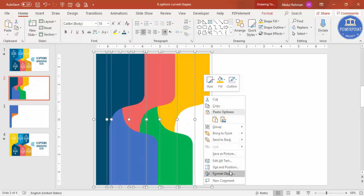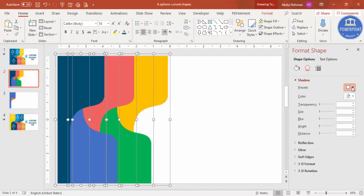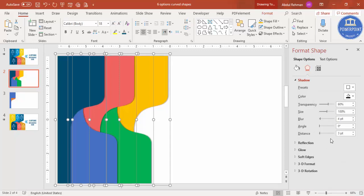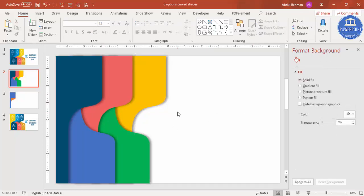Select all six objects using Ctrl+A, right-click, go to Format Object, then Effects. Add a shadow effect — go to Preset and select Offset Right. Increase the distance to maybe seven or eight, and increase the blur size. You can see the shadow effect has been added.